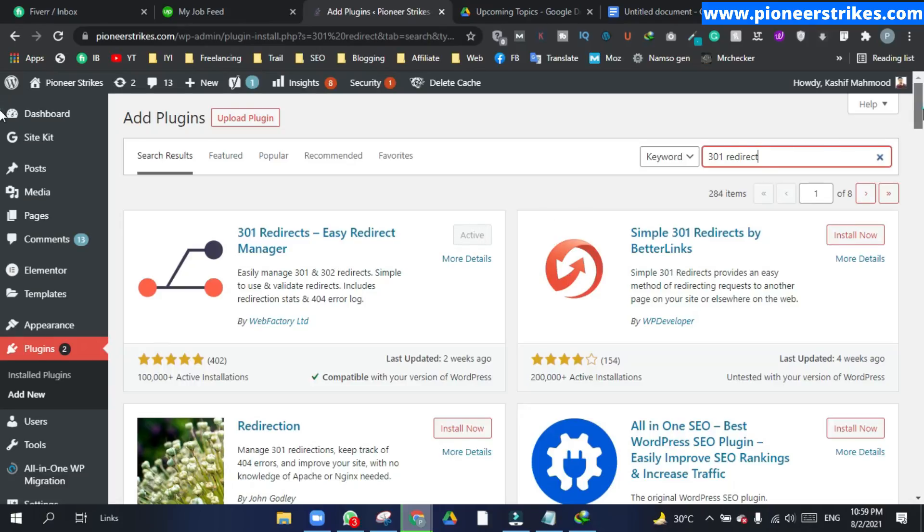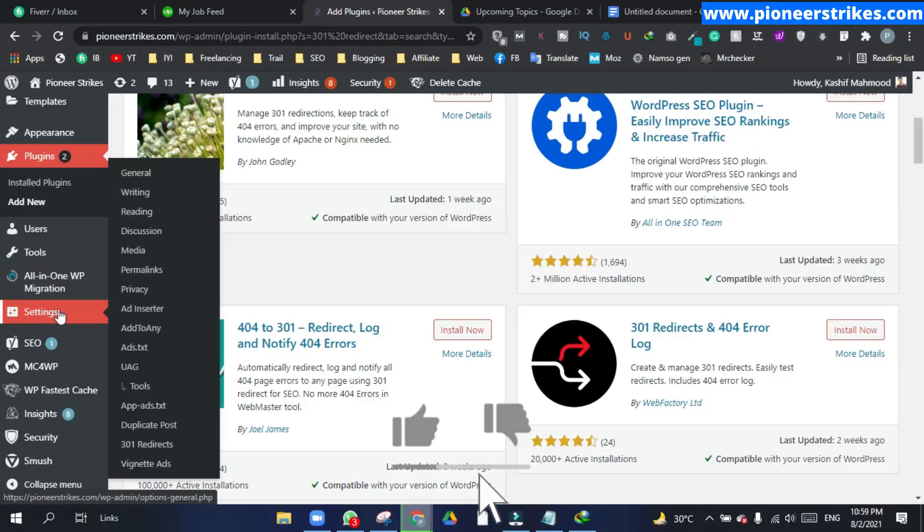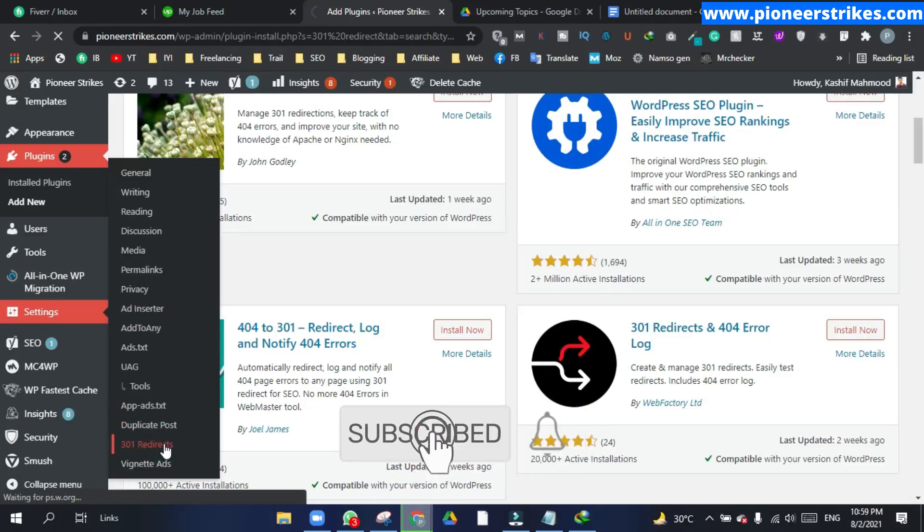After the installation, you have to hover over the settings and go to this 301 redirects option.